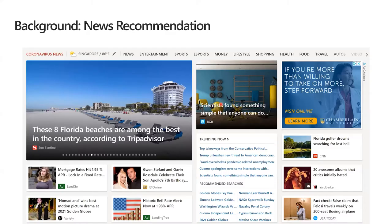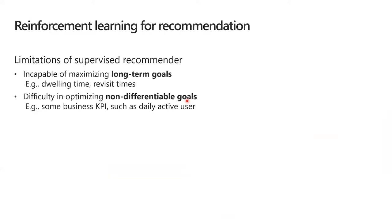We will start from the background about news recommendation. Every day, news recommenders will collect latest news from some source website and present this news to users. Recommendation is essential for news websites because the website is rapidly updated with plentiful information. Generally, we will use supervised learning to build the recommender systems. However, supervised recommenders have some limitations.